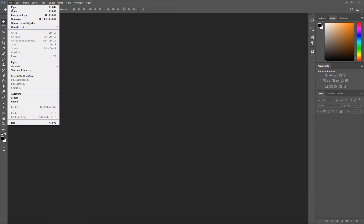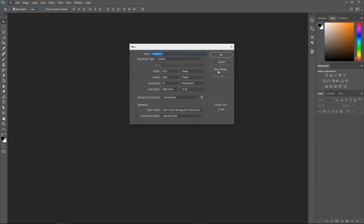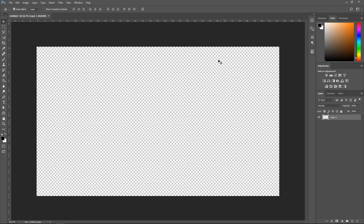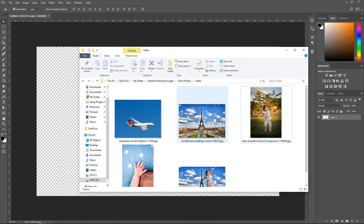For example, I'm gonna use a plane. If you go to File > New, set it to 1920x1080, 75 resolution and RGB color, transparent, then press OK.